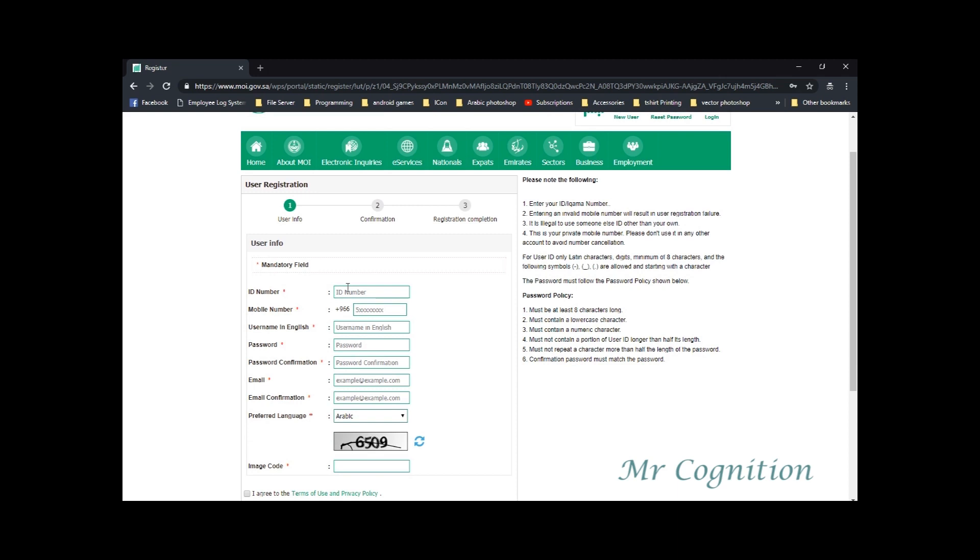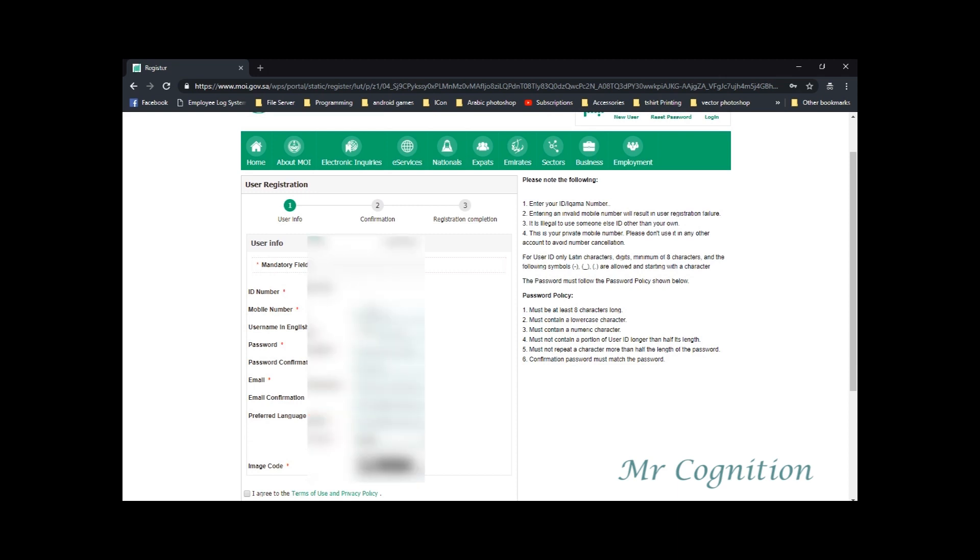1. Enter your ID or ECOMA number. 2. Entering an invalid mobile number will result in user registration failure. 3. It is illegal to use someone else's ID other than your own.